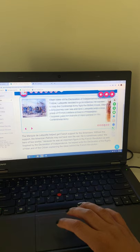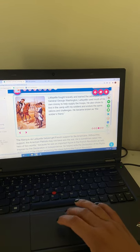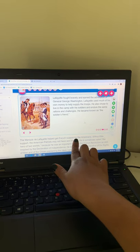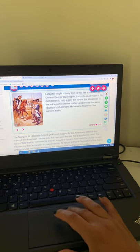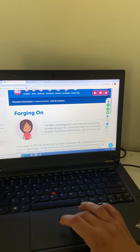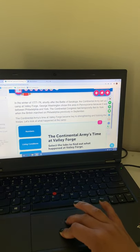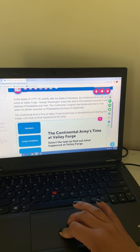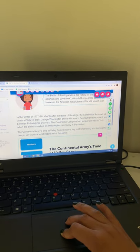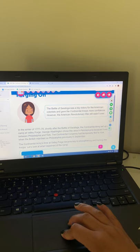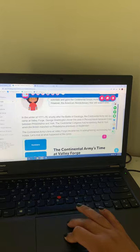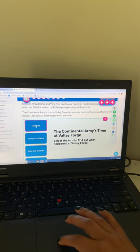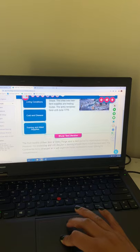So it's not too much reading, just a couple of slides. So it kind of talks about how he helped get French support for the Americans. So he was an ally. This slide talks about some different events. So if you guys want to click through these and read about each of them.